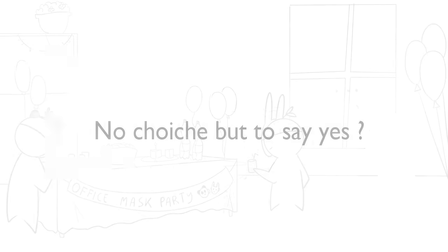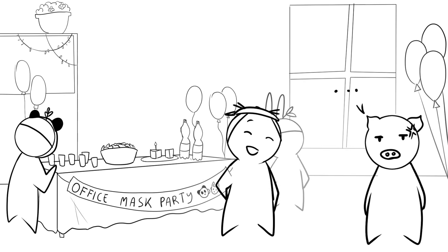If so, you'll probably start to resent others for asking so much of you, but you'll never once speak up about it. You'll let them walk all over you and blame yourself for not being brave enough to tell them how you really feel.